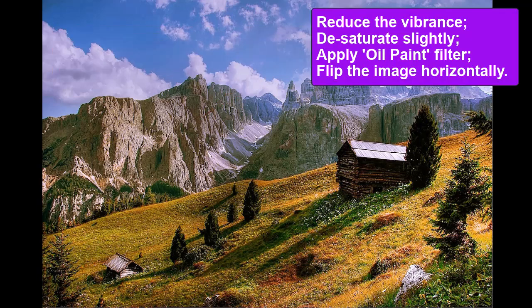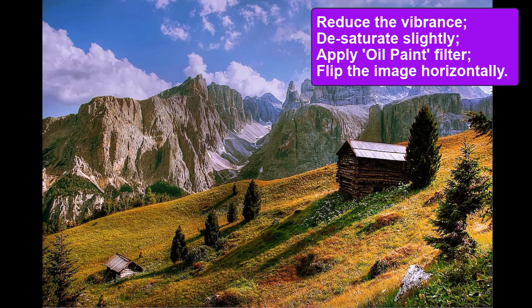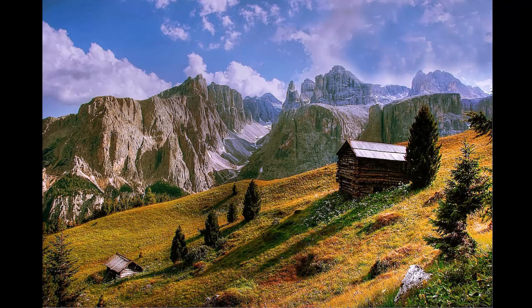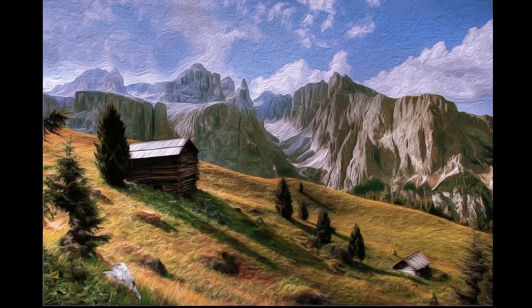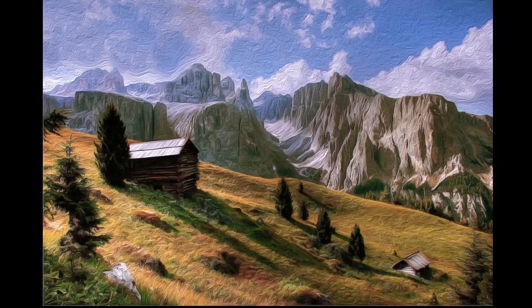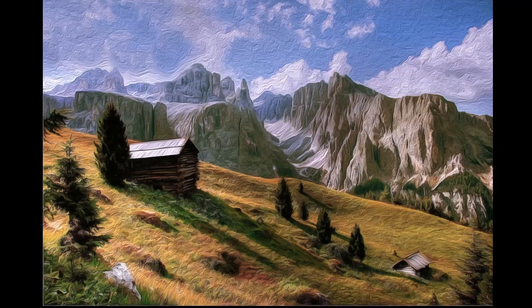We're going to do some modifications to this image. We're going to reduce the vibrance because it's very vibrant. We're going to desaturate it just slightly, apply an oil paint filter, and flip the image horizontally. In doing those four things, we're going to transform the image from this to this image that looks like an oil painting. Some of the magic of Photoshop.